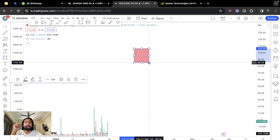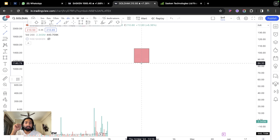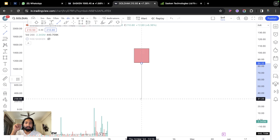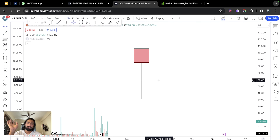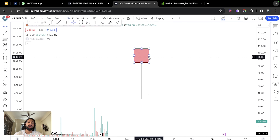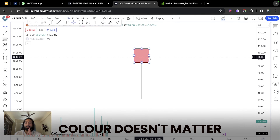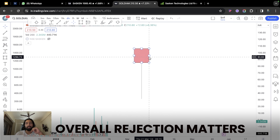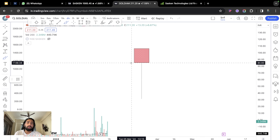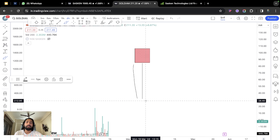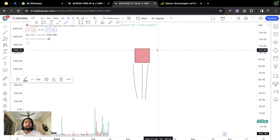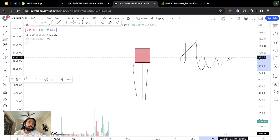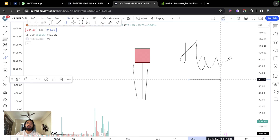Today we will first cover two candlestick patterns. The first is Thor ka Auda — the Hammer. A hammer has a small body and one wick below — the wick should ideally be 2x the body. The candle color doesn't matter; it can be red or green. The rejection from below means the market can push upward. The stock was pushed down, then big players bought it back. This is what we call a Hammer.